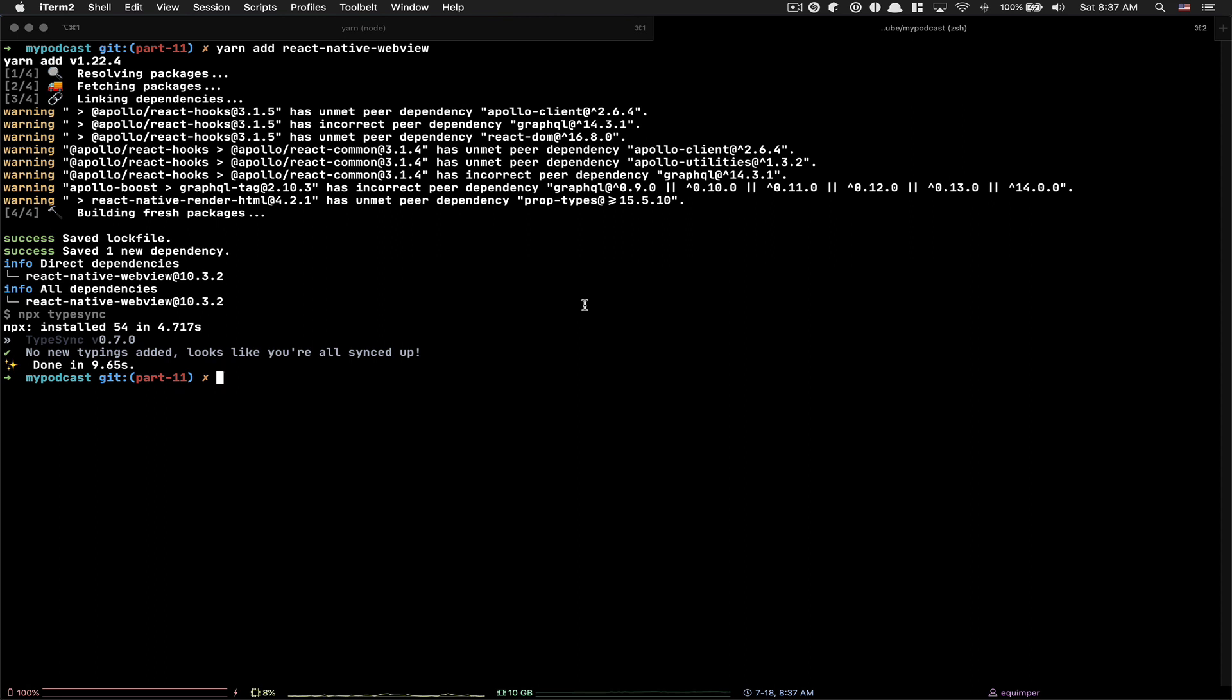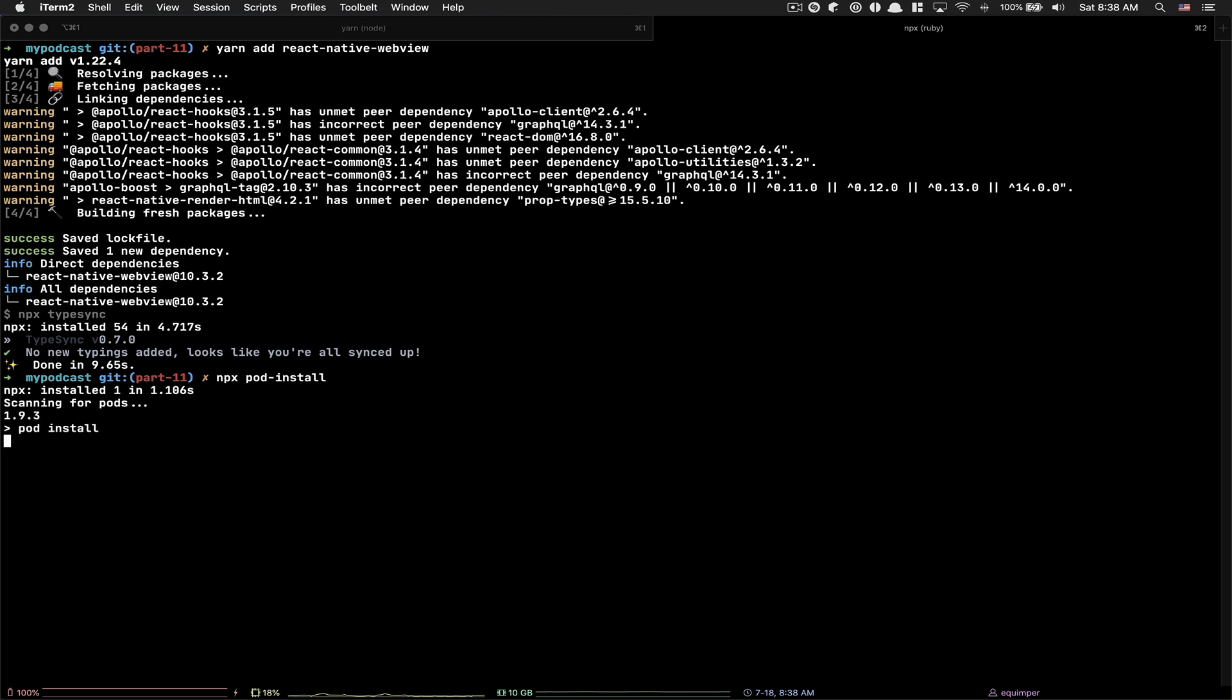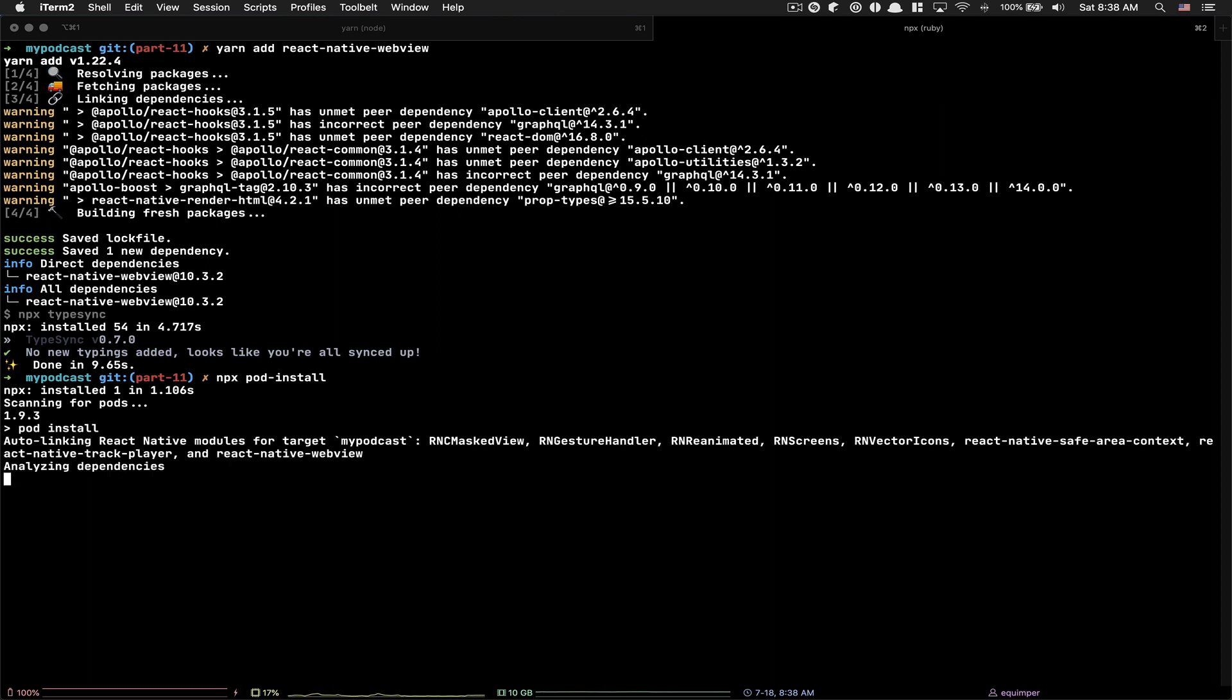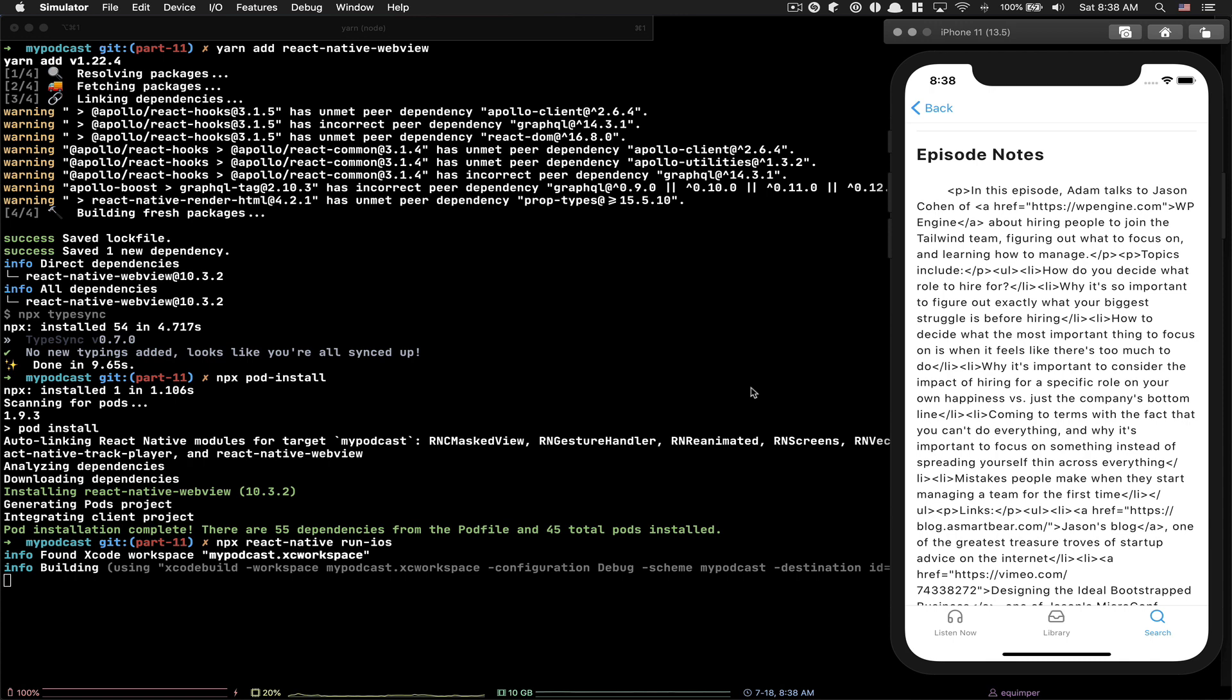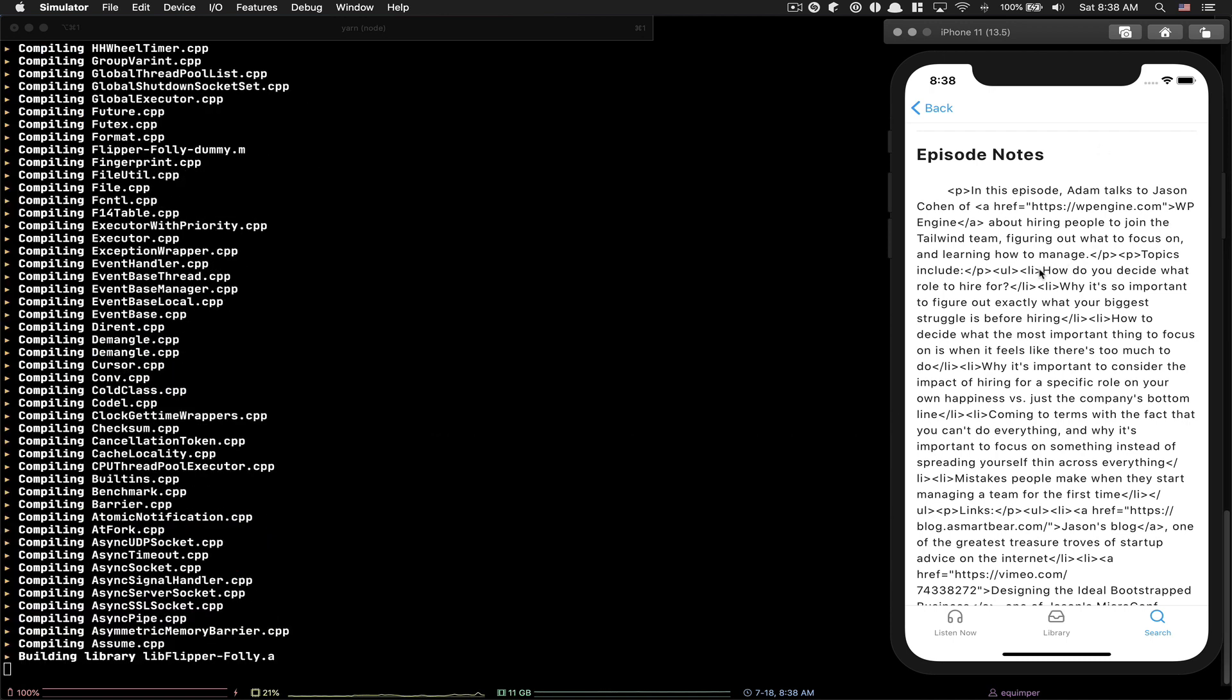Now we just installed something native. React Native WebView is native. In Android, you just need to rerun npx react-native run-android. But in iOS, we need to run npx pod-install to install the CocoaPods stuff we need. As you can see, they do the auto-linking and figure out we need React Native WebView 10.3.2. The simulator didn't receive the new native code. It's not a JavaScript library, so you cannot just refresh.